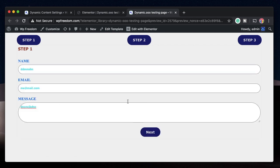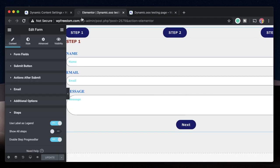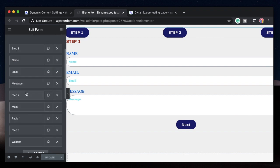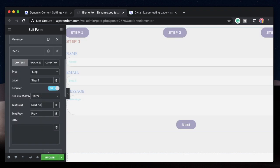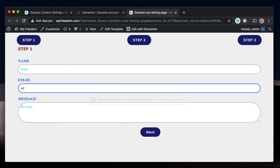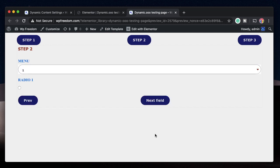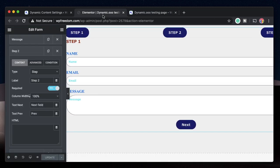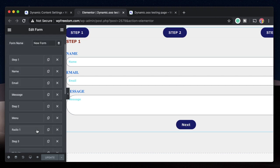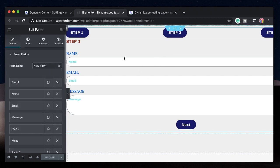You can also customize these buttons for each step field. I'll go to step two and change this to Next Field. We'll update this. The first step has Next - let's fill in some data and click Next, and it says Next Field. So you can change these button labels per step.